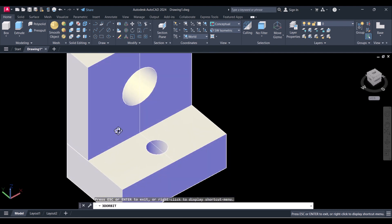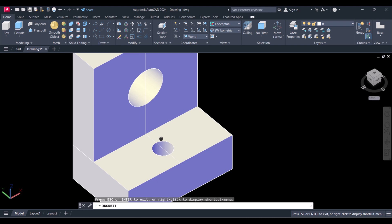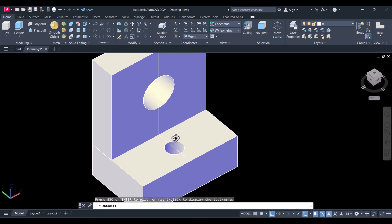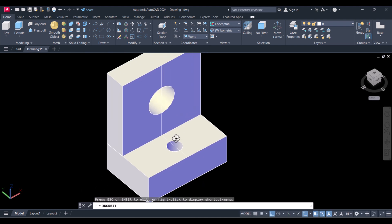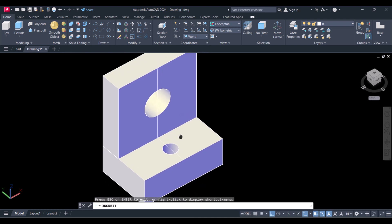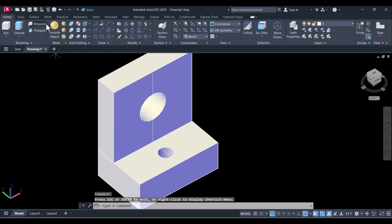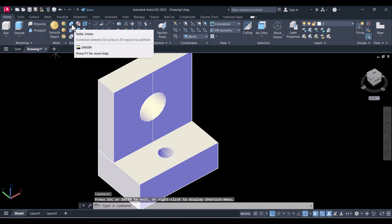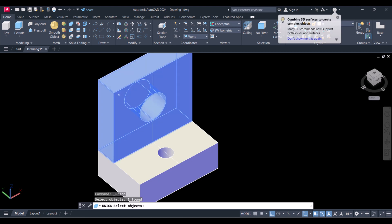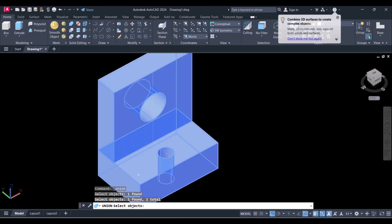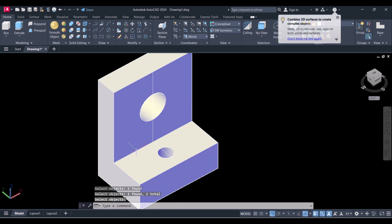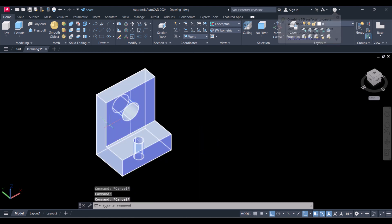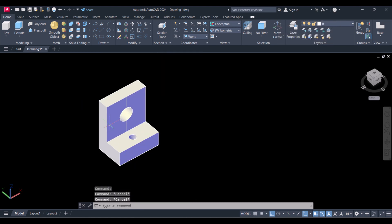Now we will make it a single solid by combining. For combining we have to use the Union command. Click here on Union, select this one and this one, then press Enter. You can see now it is a single piece.